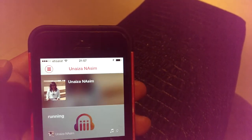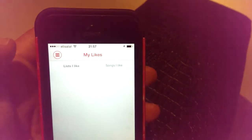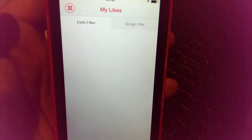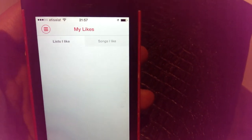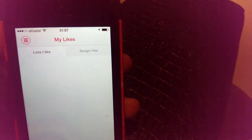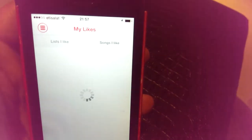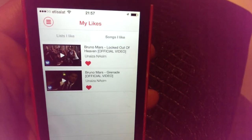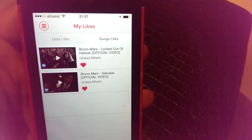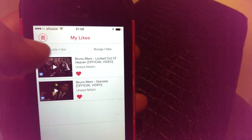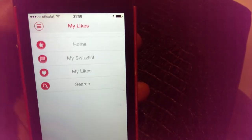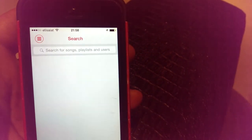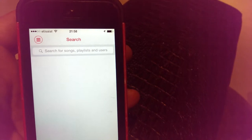Under My Likes, while searching for songs, if I like any song or list it will show up here. There's a 'Lists I Like' tab and a 'Songs I Like' tab. These are a couple of Bruno Mars songs I liked before — they show up here. If I had liked any list, it would show there too. I can also search for songs, playlists, or users.